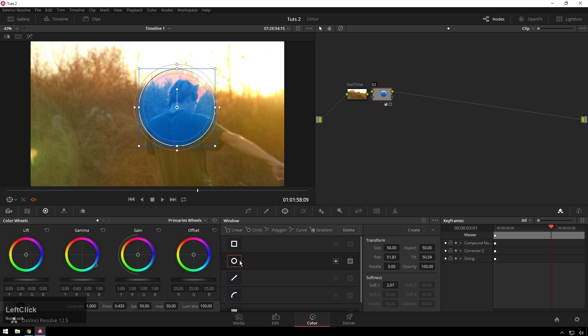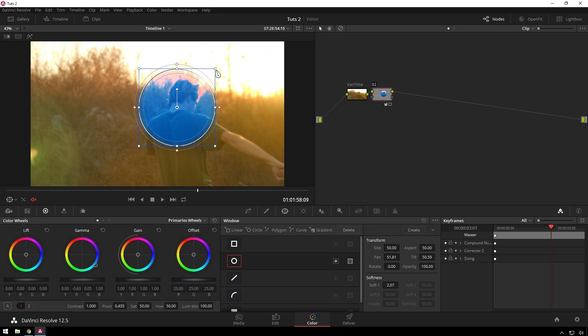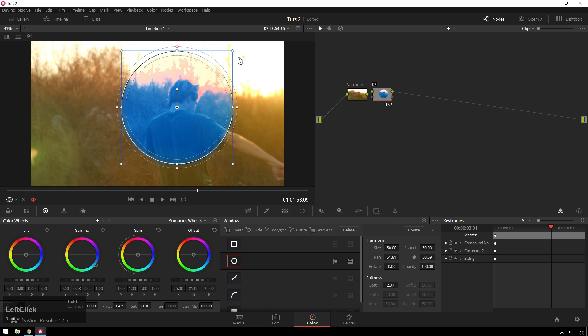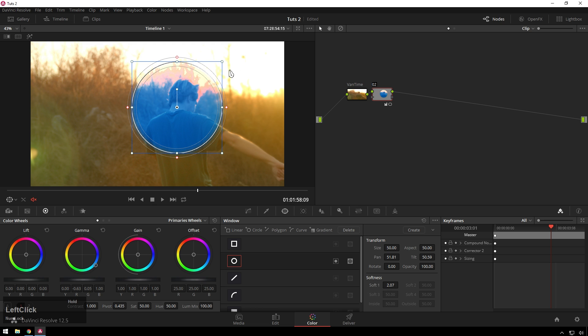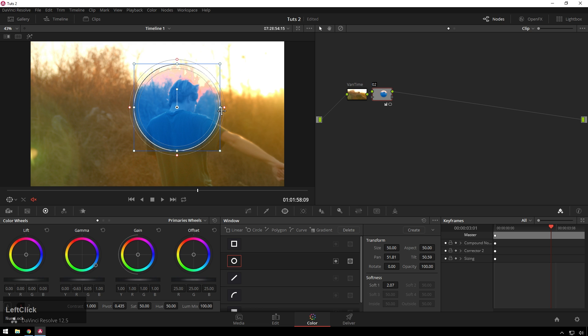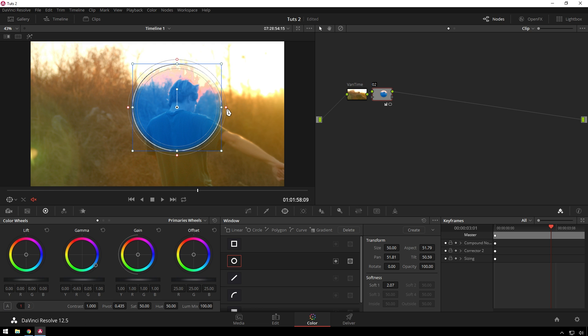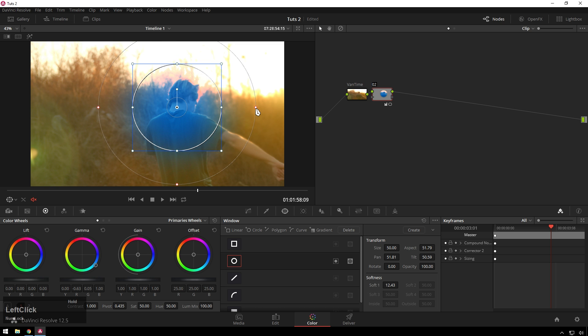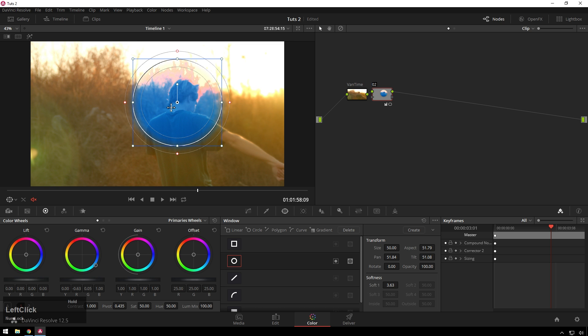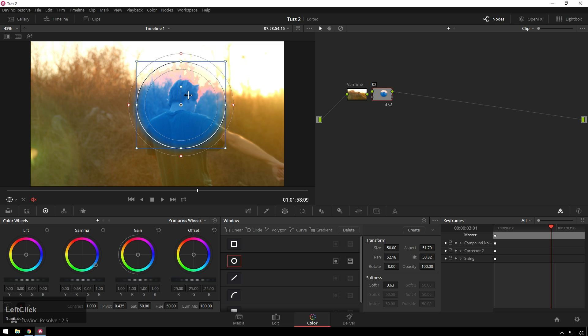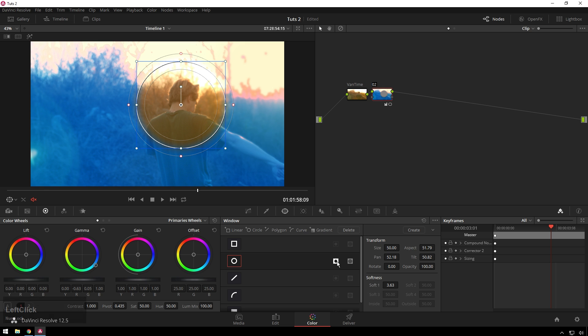Without the circle, that's what it would look like. These handles here on the corner is scale, on the sides scale just on one axis. And then these little pinky red dots change the softness. Right now, we are only affecting the inside of the Power Window. If we want to affect the outside, just hit that guy.